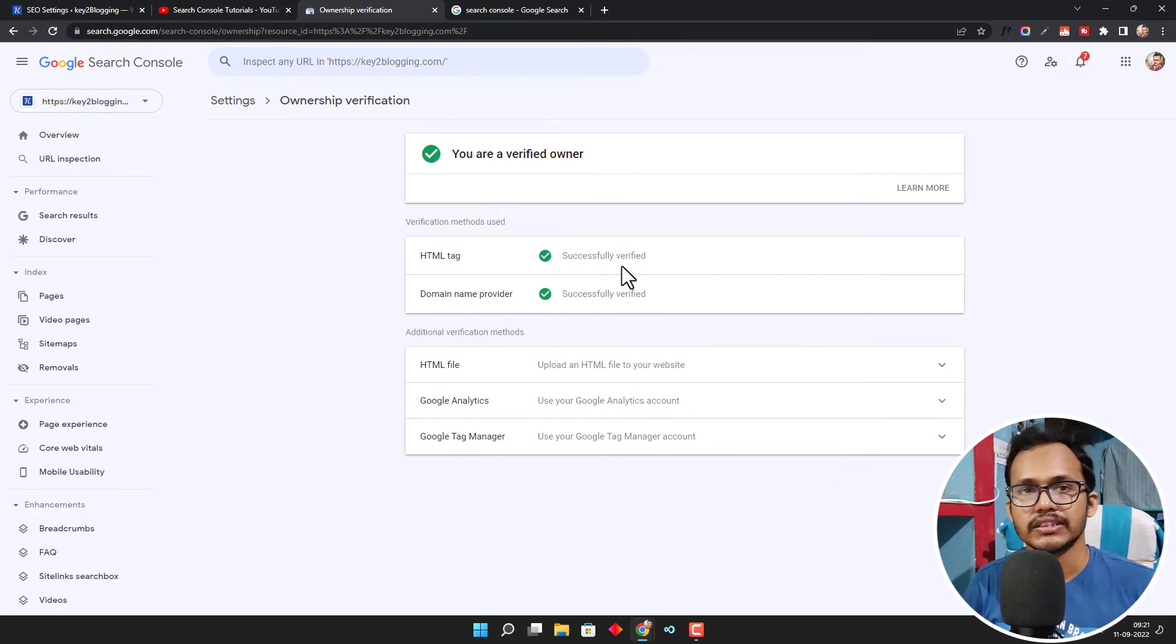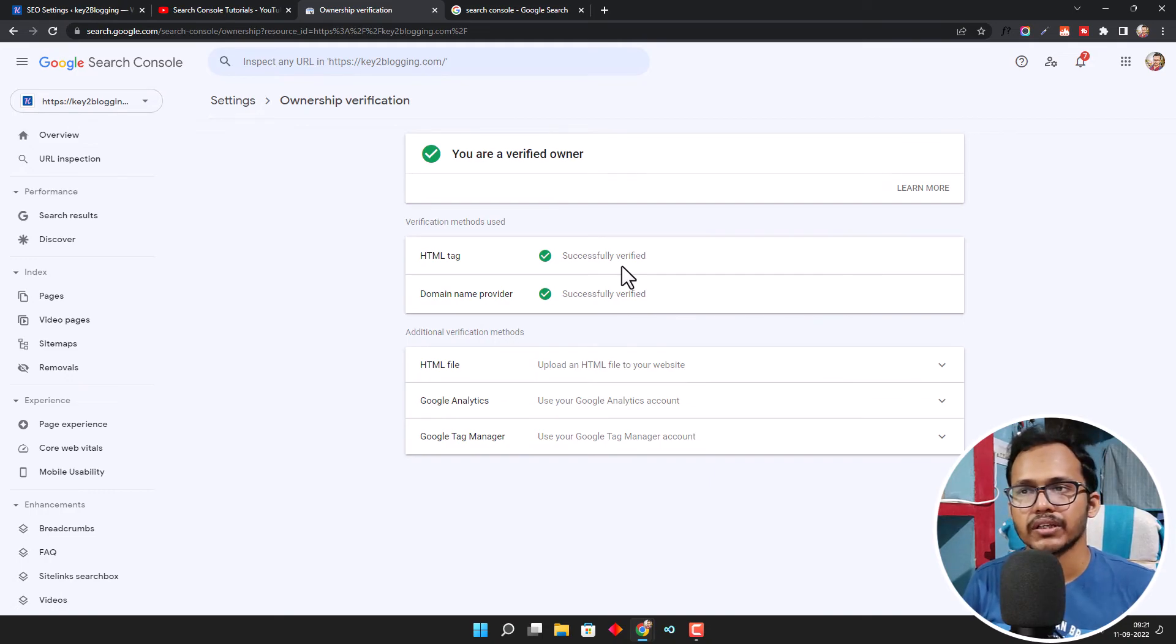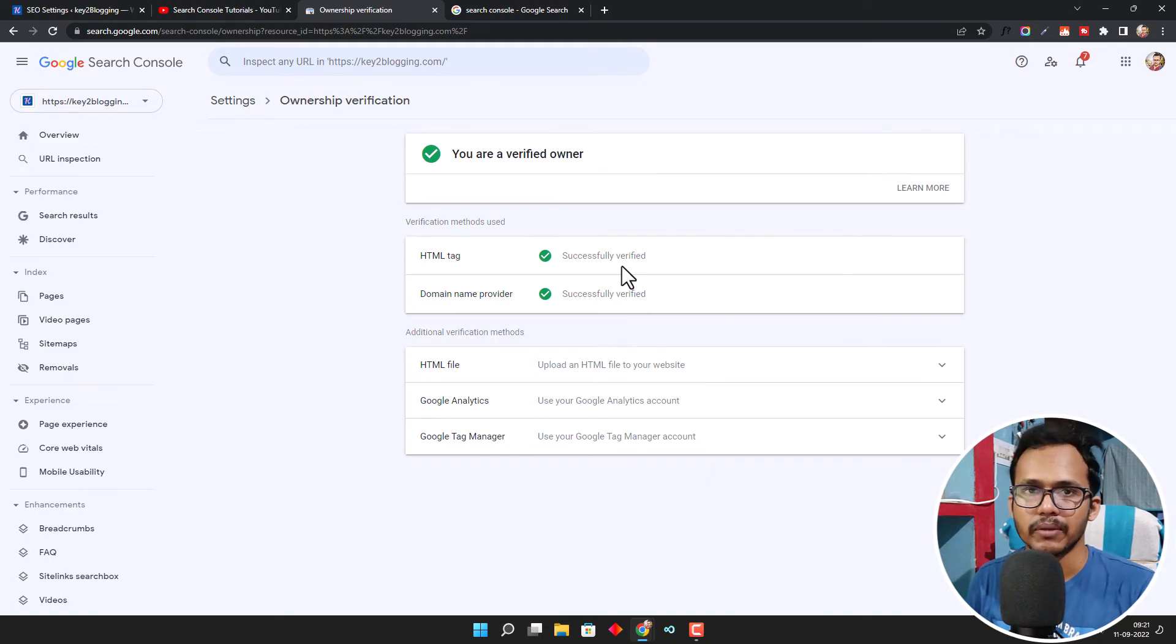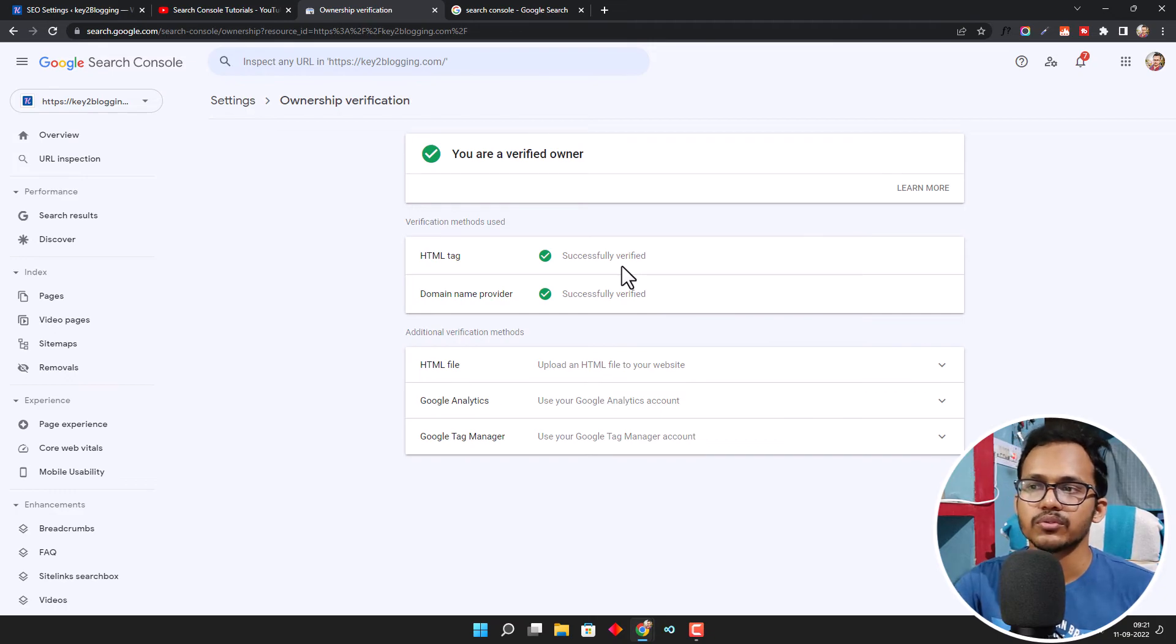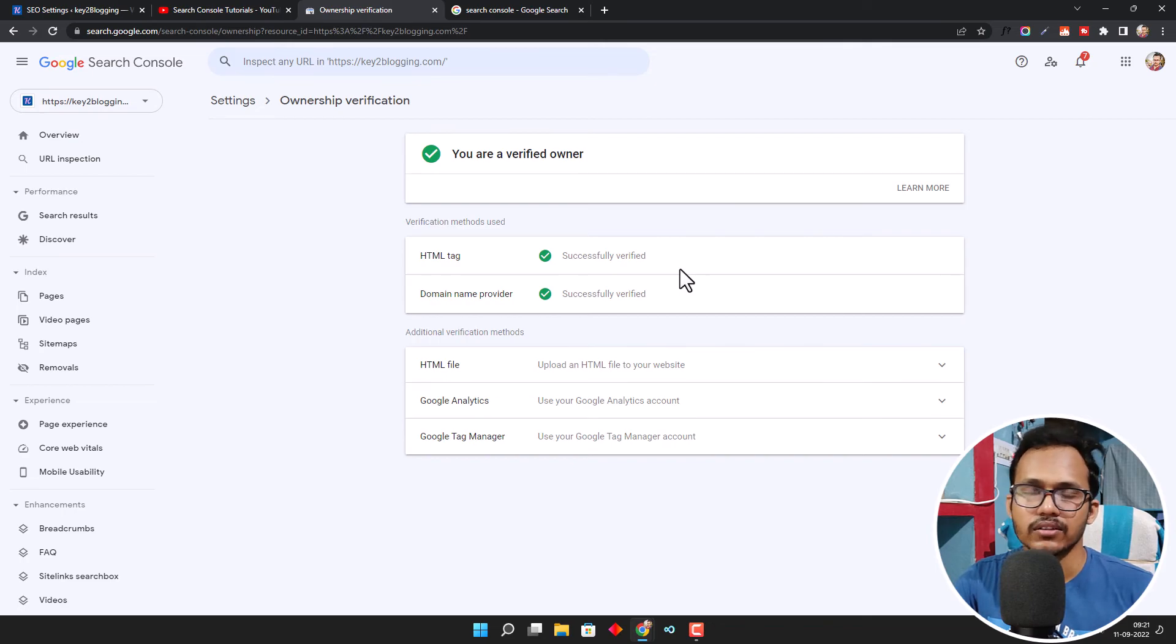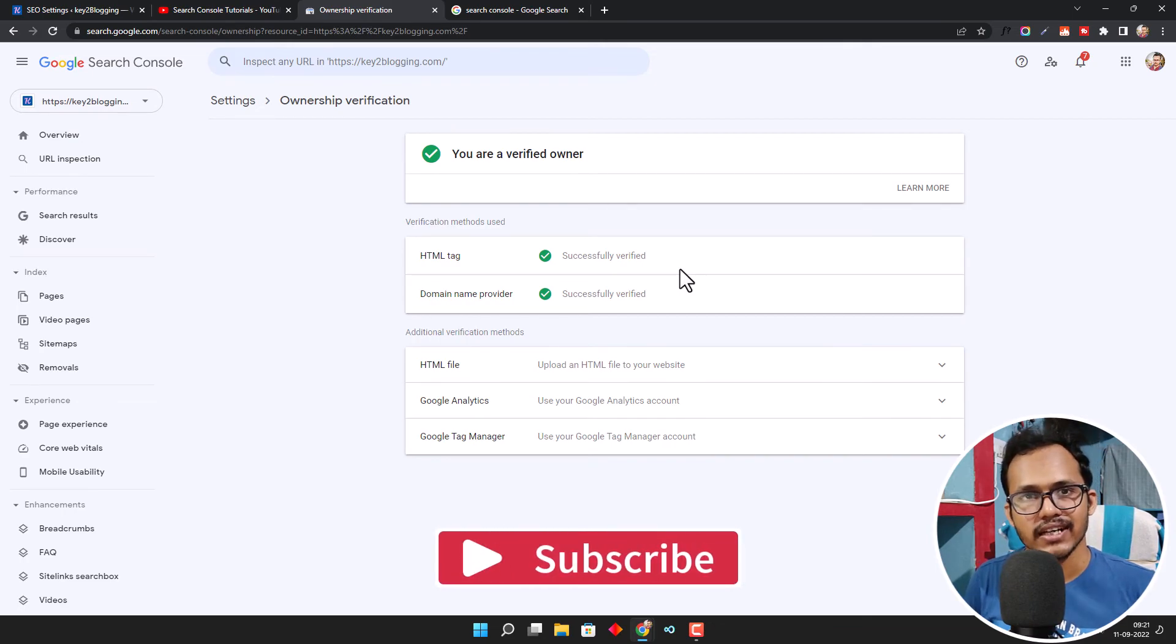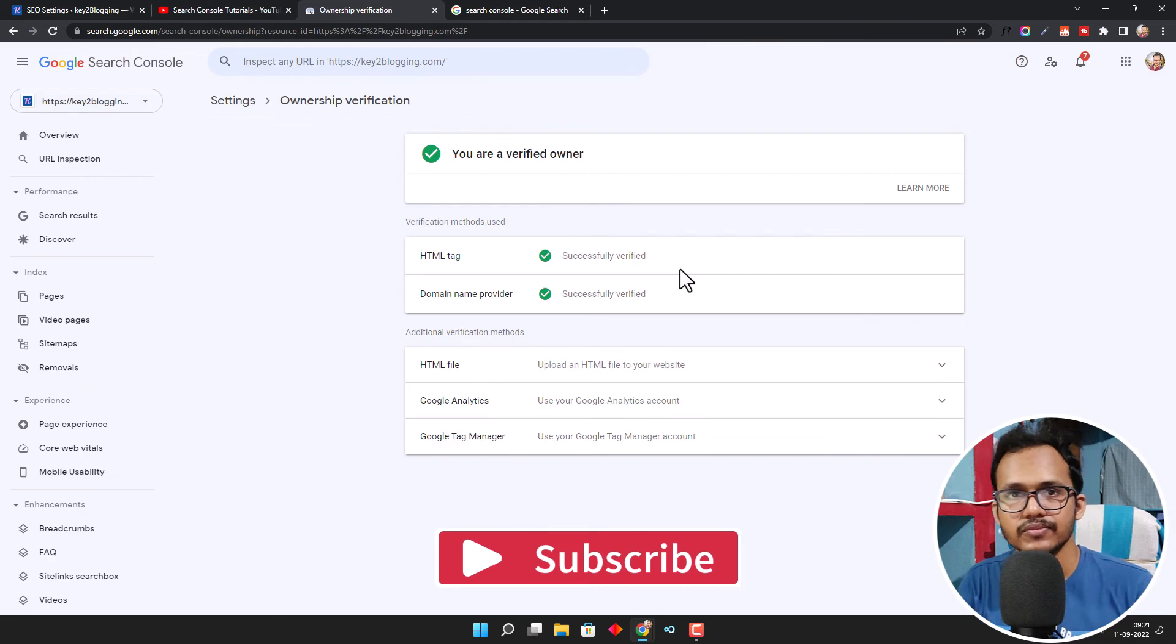So you can easily verify your website in Search Console in various ways. But if you do it in one method, then it is sufficient. You don't have to verify your website in all the methods. You can use the HTML tag method to easily verify your WordPress website in Search Console.